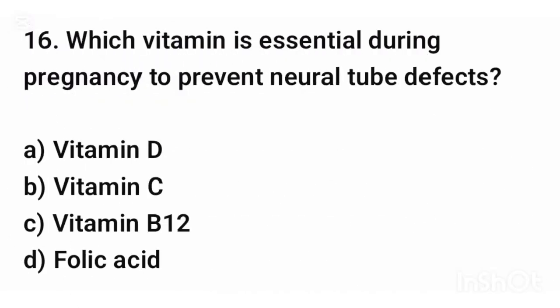Question number sixteen. Which vitamin is essential during pregnancy to prevent neural tube defects? The correct answer is option D: Folic acid.